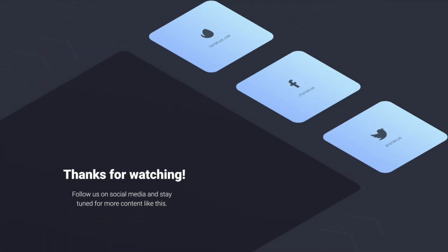And with that said, thank you for watching this short video. I hope you found it useful. Make sure to follow us on social media and stay tuned for more content like this. I'm Adi Purdila, and until next time, take care.